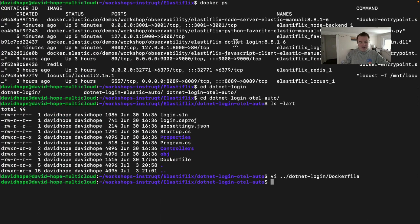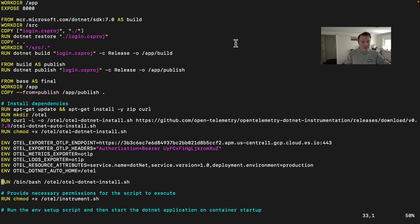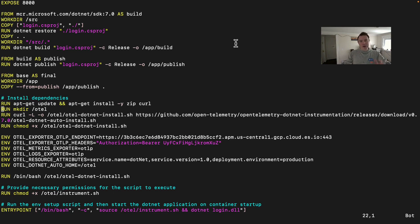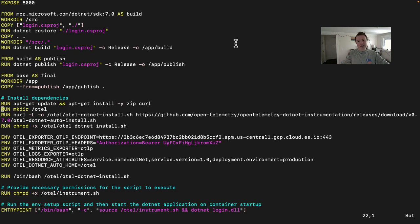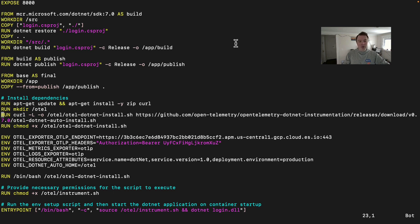So let's have a look at the open telemetry instrumented Docker file. So you can see here there's a lot more going on. You can see that we're actually installing curl. We make a directory so we've got a place to install the .NET open telemetry library into the agent. We then download the agent installation shell script here with curl. We then give it executable permissions.